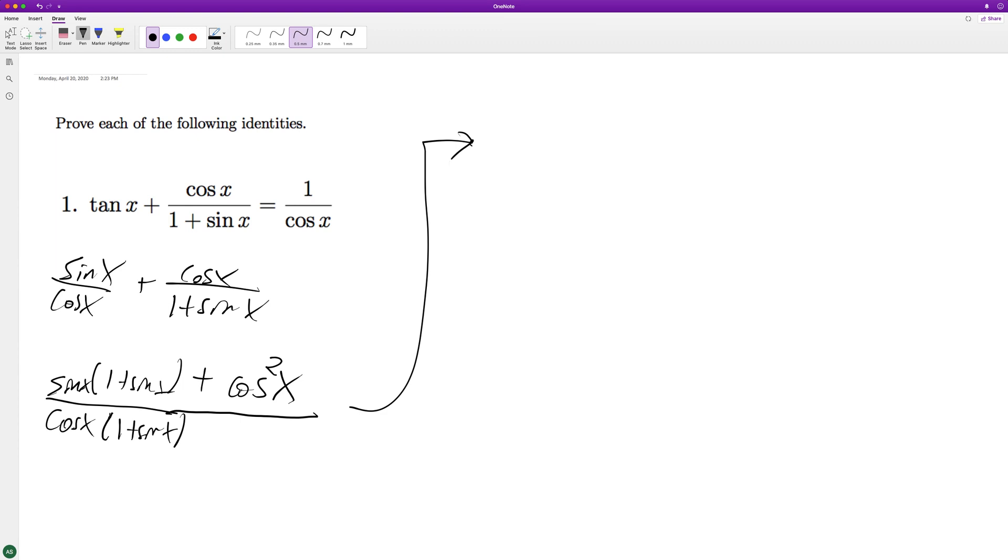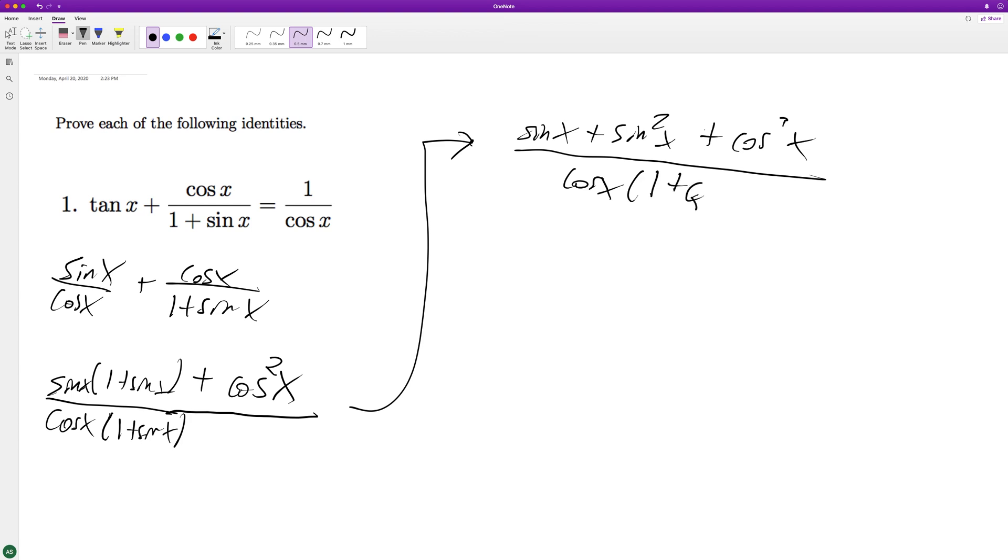And then we'll get sine of x plus sine squared of x plus cosine squared of x all over the cosine of x times one plus sine of x.